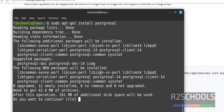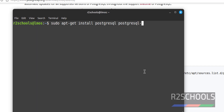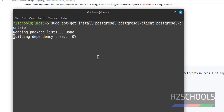It is going to install PostgreSQL 14, so I am canceling this one. Run the same command again, then also add postgresql-client and postgresql-contrib. Hit Enter.